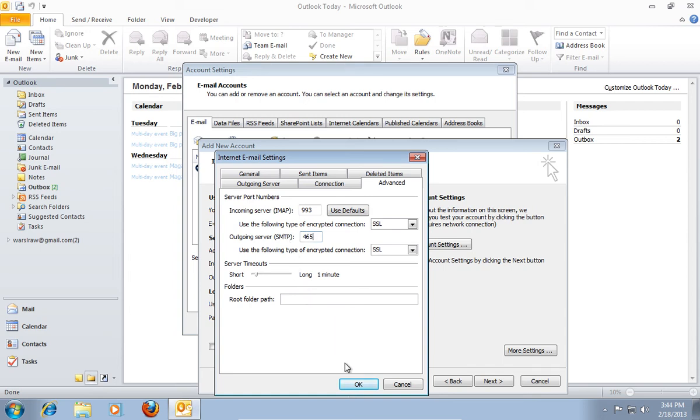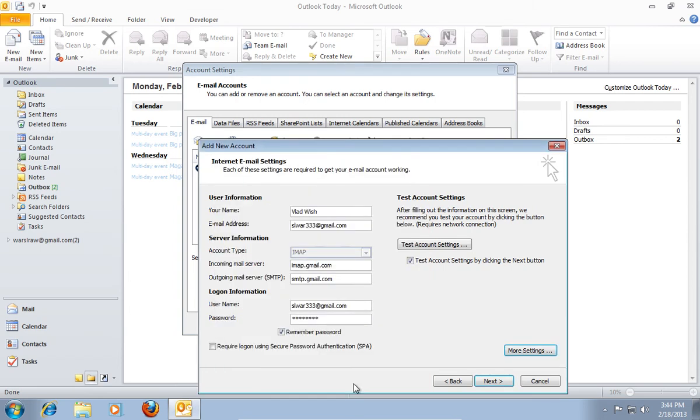When it's done press OK. In the Add New Account window press Next.